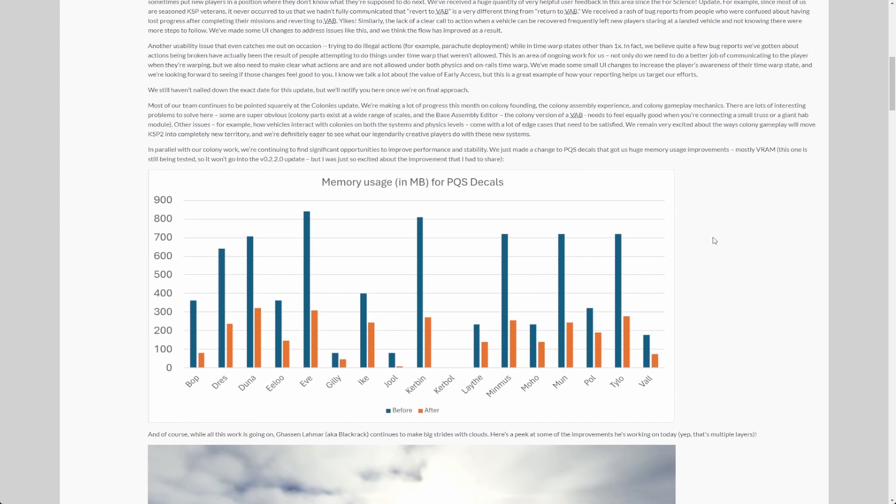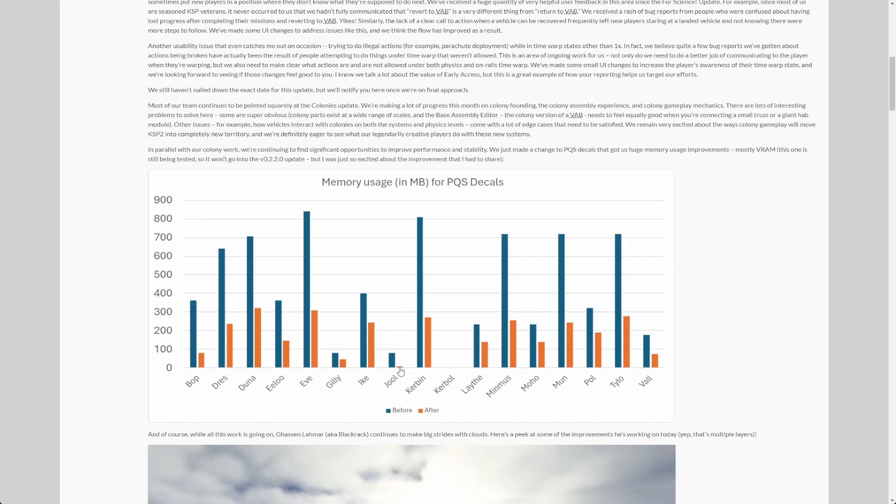So apparently they improved virtual VRAM, like the graphics RAM usage on the planets, a lot. Like really a lot. Like on Jool, for example, it's almost not measurable anymore. Or on most of the other ones, it's like a 60 percent improvement, I would say. Pretty impressive.